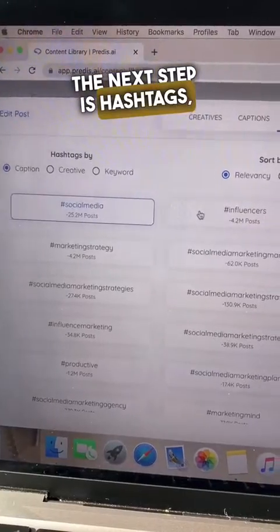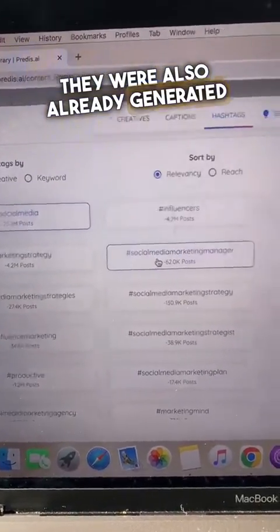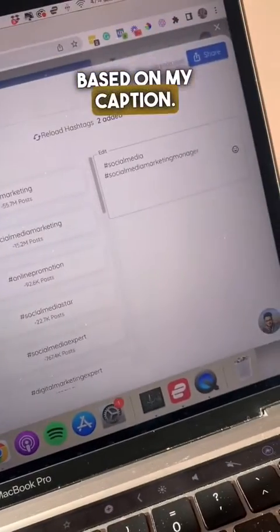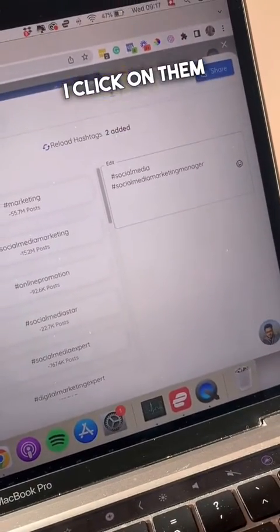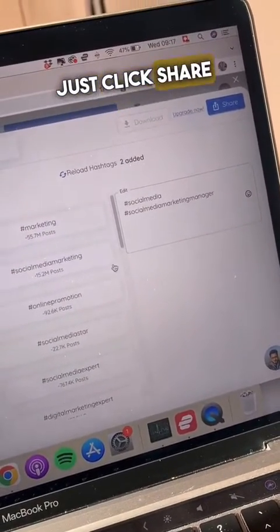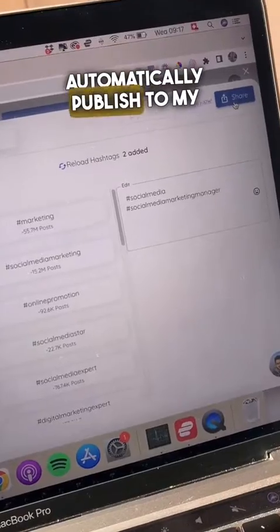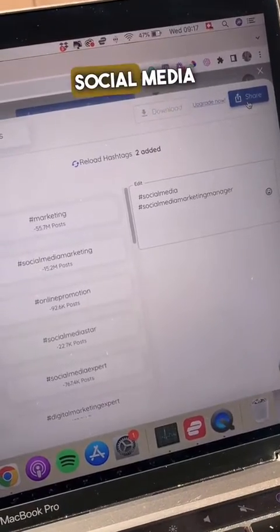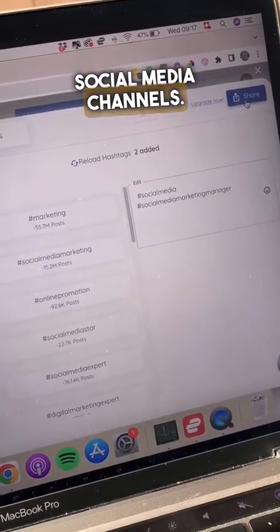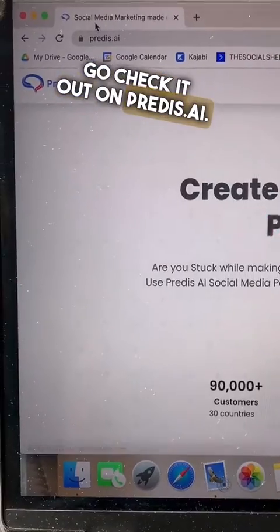The next step is hashtags — they were also already generated based on my caption. I click on them, then I can just click share and it will automatically publish to my social media channels. Go check it out at praetis.ai.